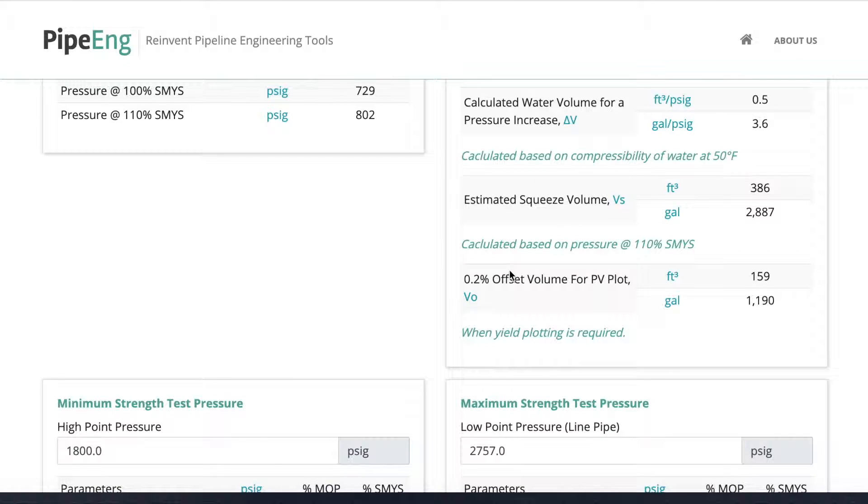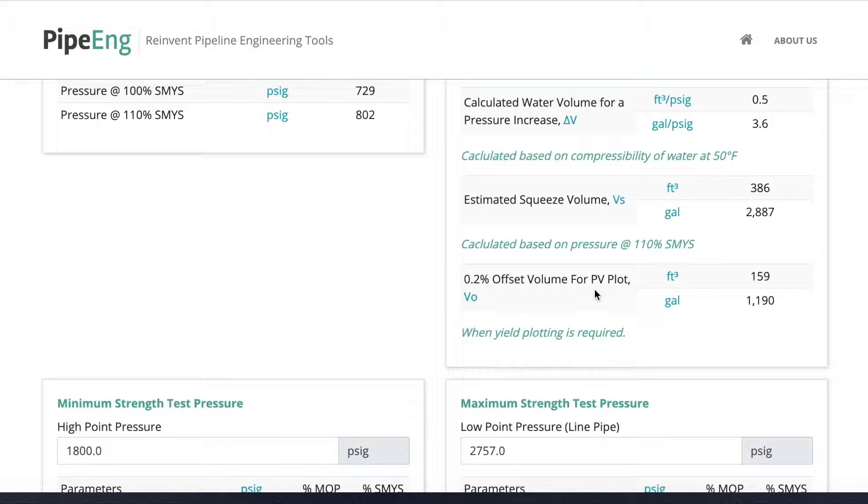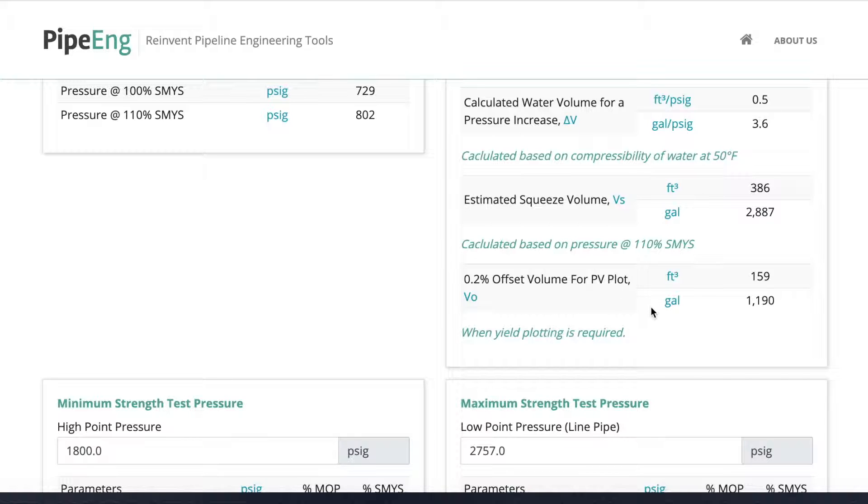And the last one in this section is the 0.2 percent offset of volume for PV plot. PV plot means pressure volume plotting. Sometimes when we pressurize the pipe over 90 percent of SMYS, sometimes it requires to do the pressure volume plotting. Sometimes it's also called yield plotting to prove that the pipe will not experience the plastic deformation. If we do that, then we need an additional volume based on that. There's a 0.2 percent offset. It's a typical offset boundary we have to keep within. So this is an additional volume that we need during the planning.